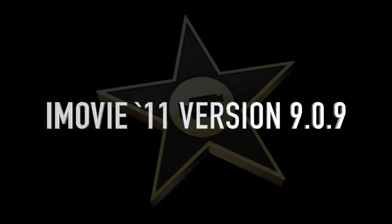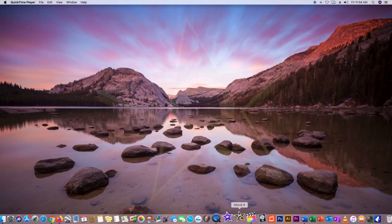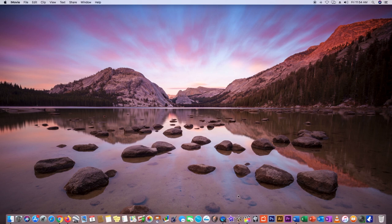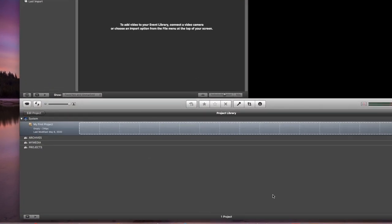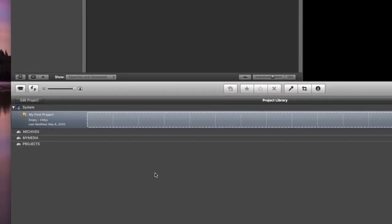Okay boys and girls, get your pencil and paper out — this is going to be a 30-minute complete tutorial with an introduction to the advanced features, going to show you how to turn those things on. So the first thing you've got to do is click the little gold star iMovie, not the purple one.